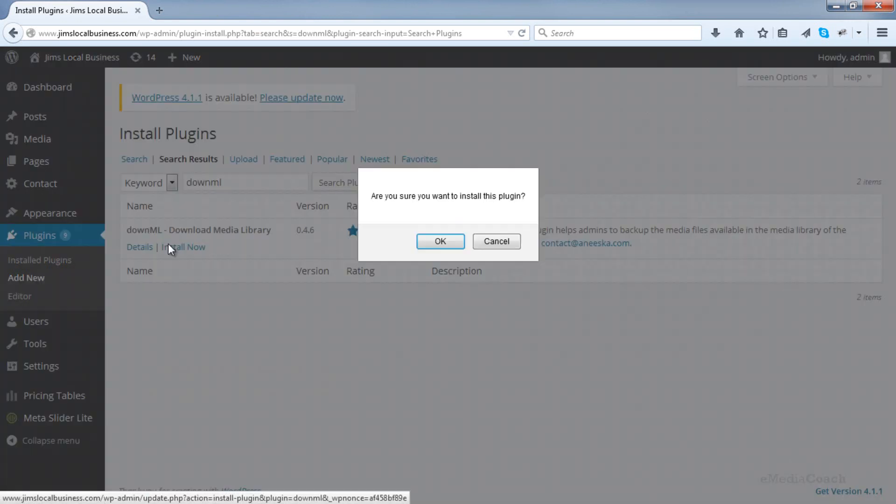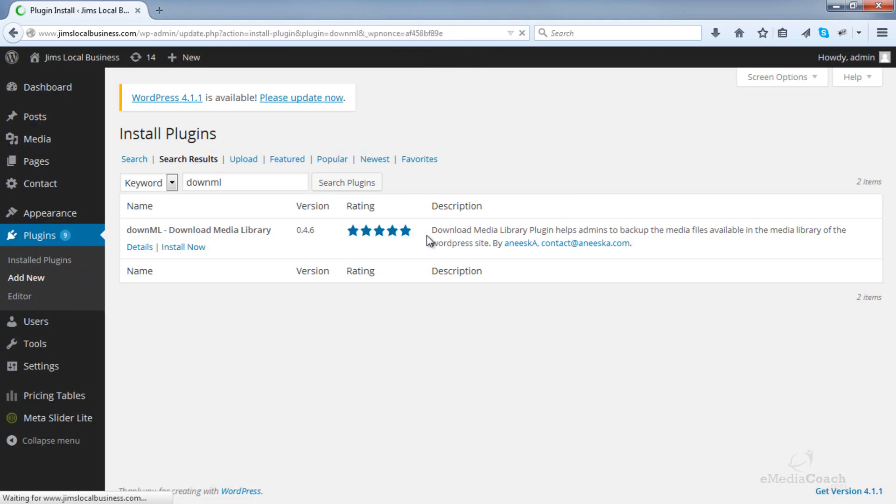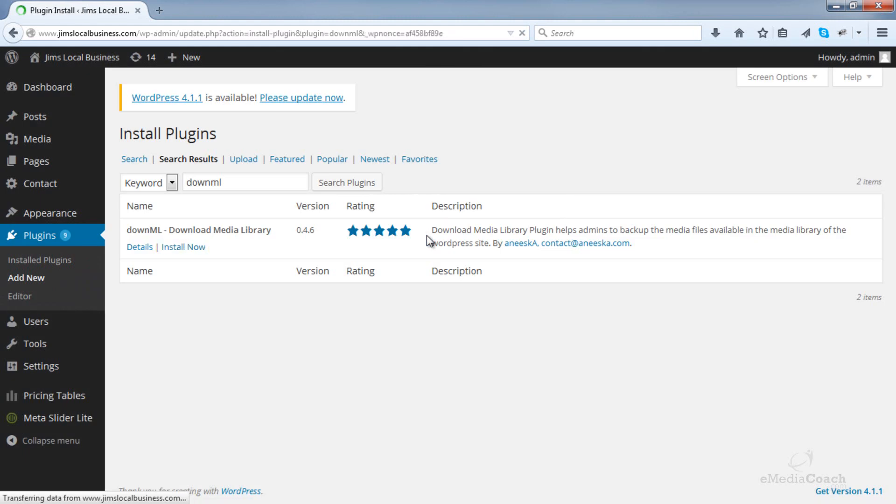So we'll install that one and then activate the plugin.